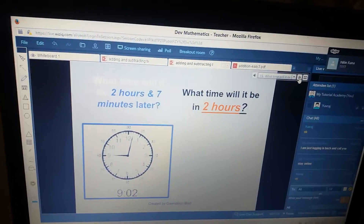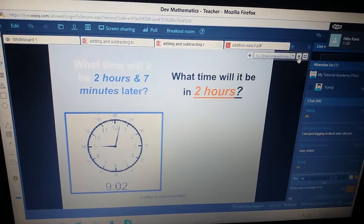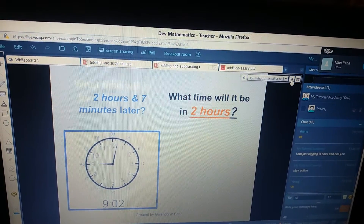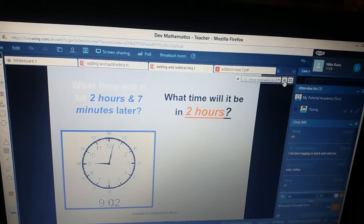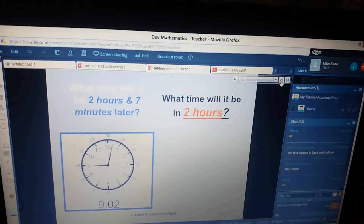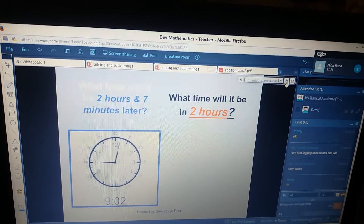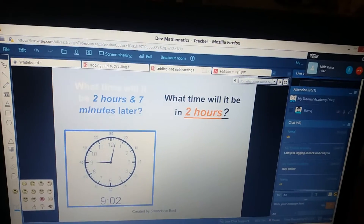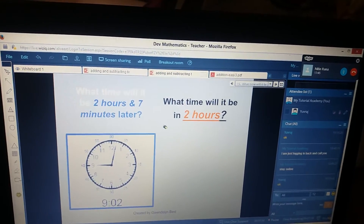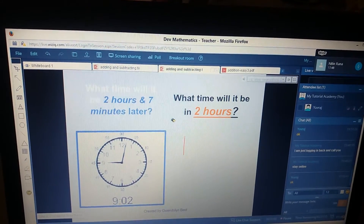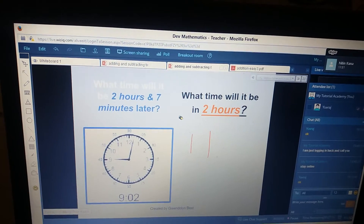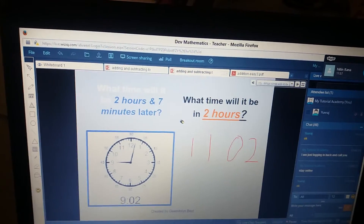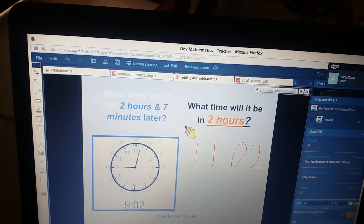What time will it be in two hours from the given time in the clock? You just have to add two hours to 9:02. Not seven minutes — the question is not giving you seven minutes here. It will be 11:02. Good job.